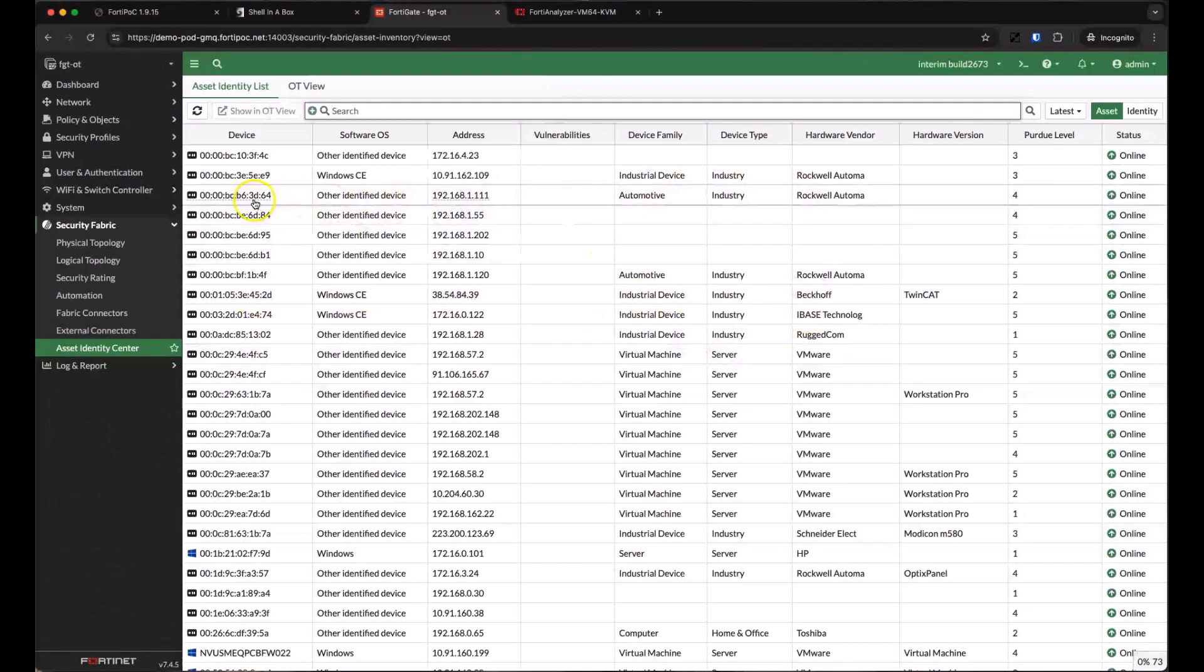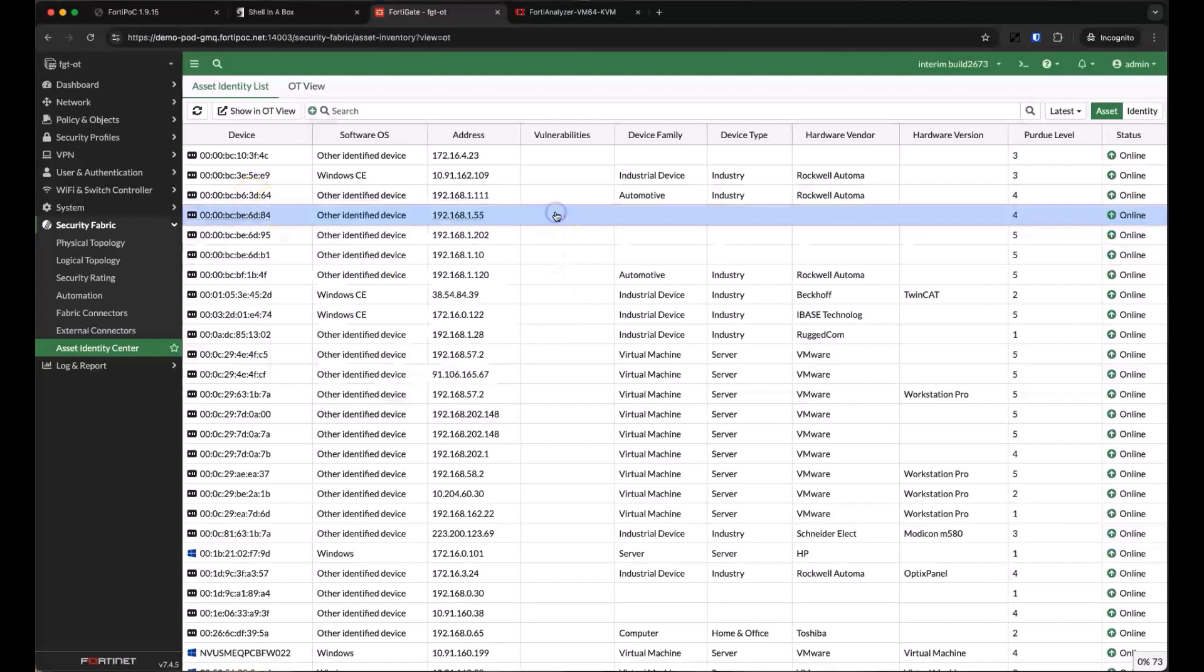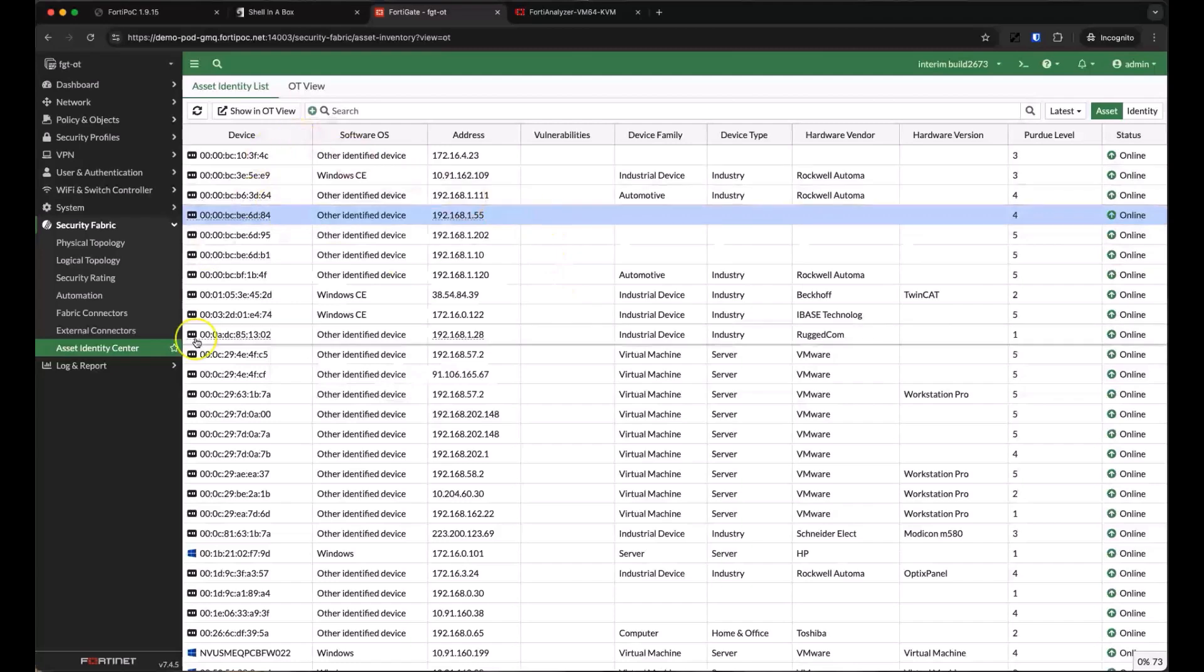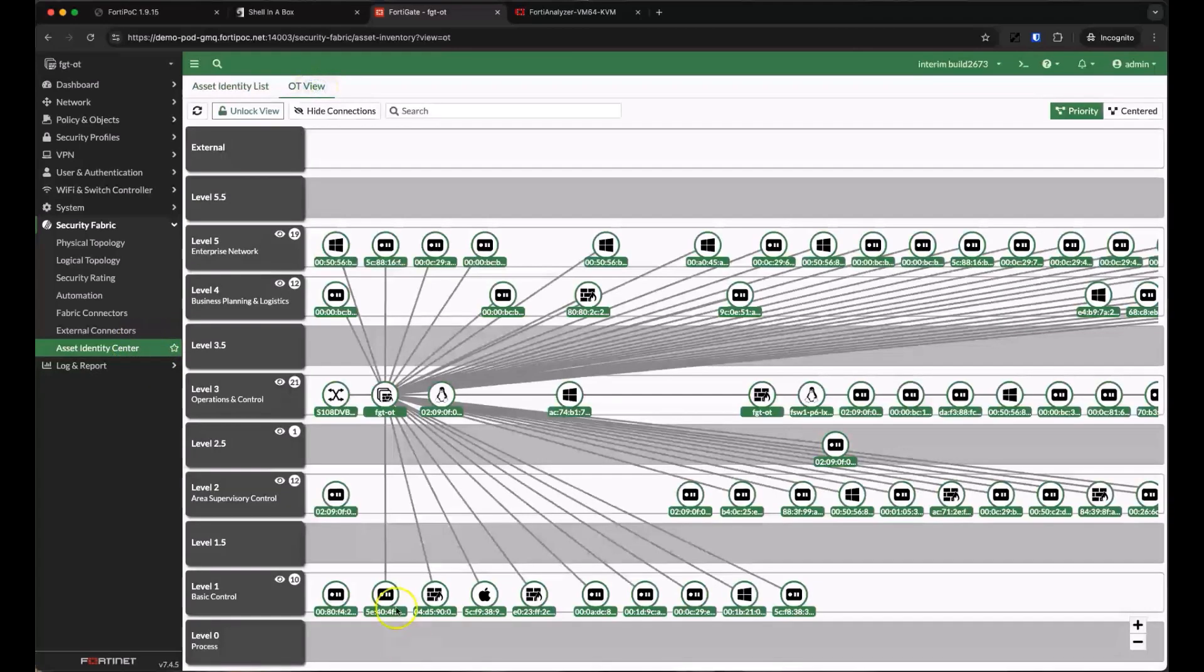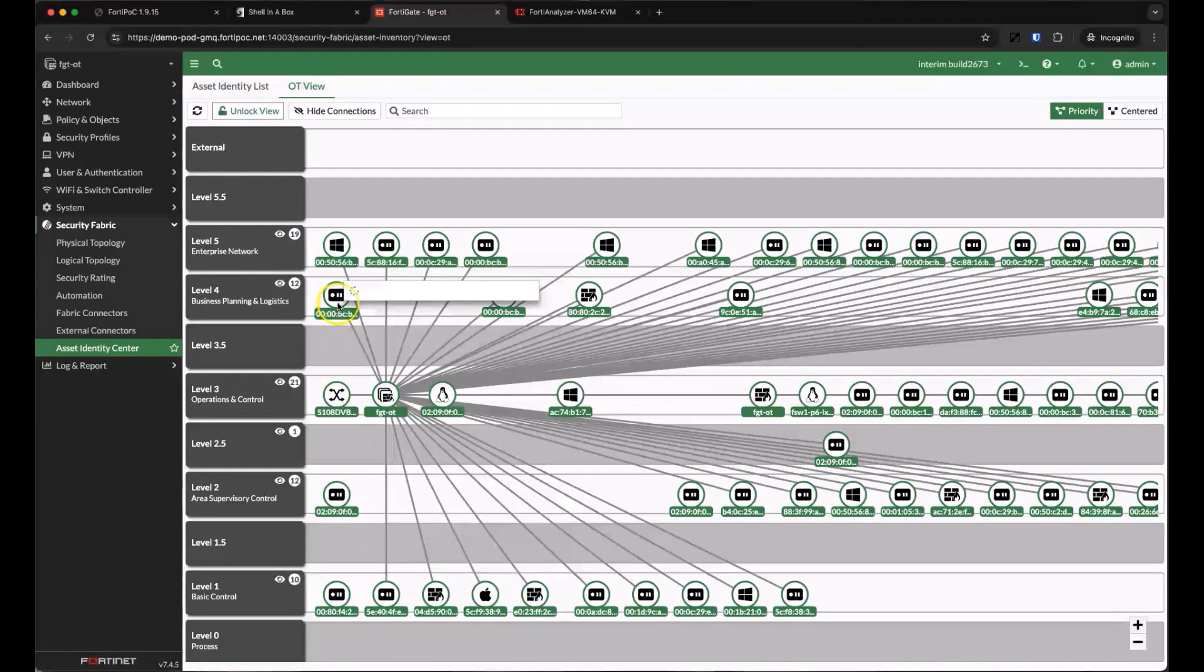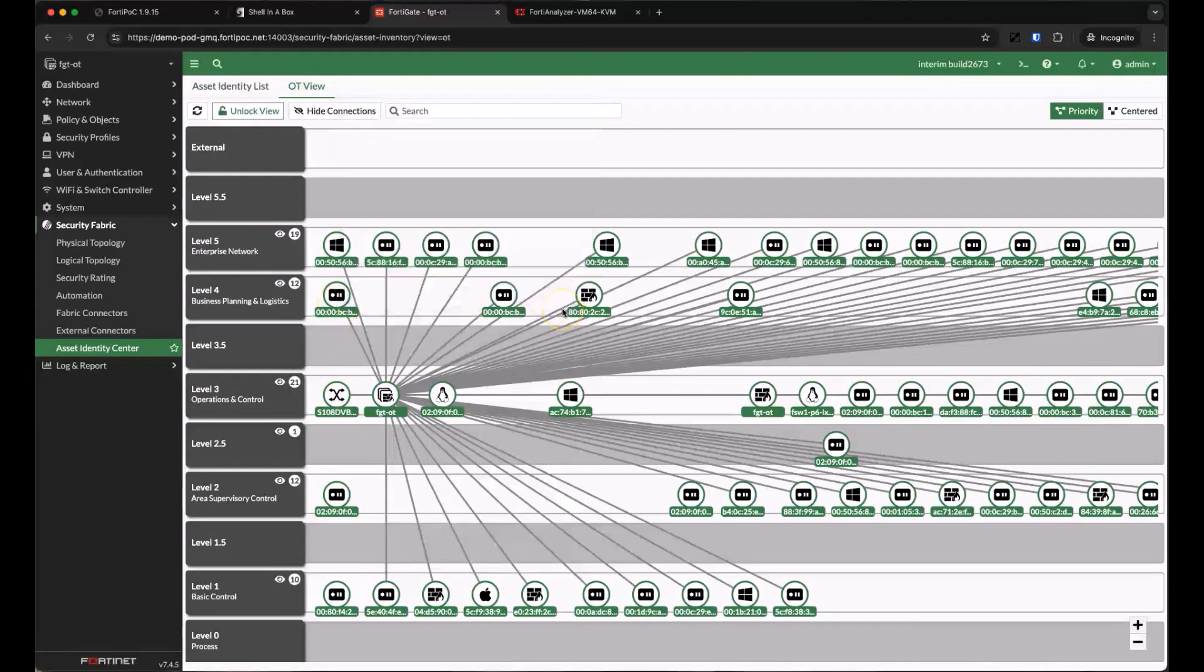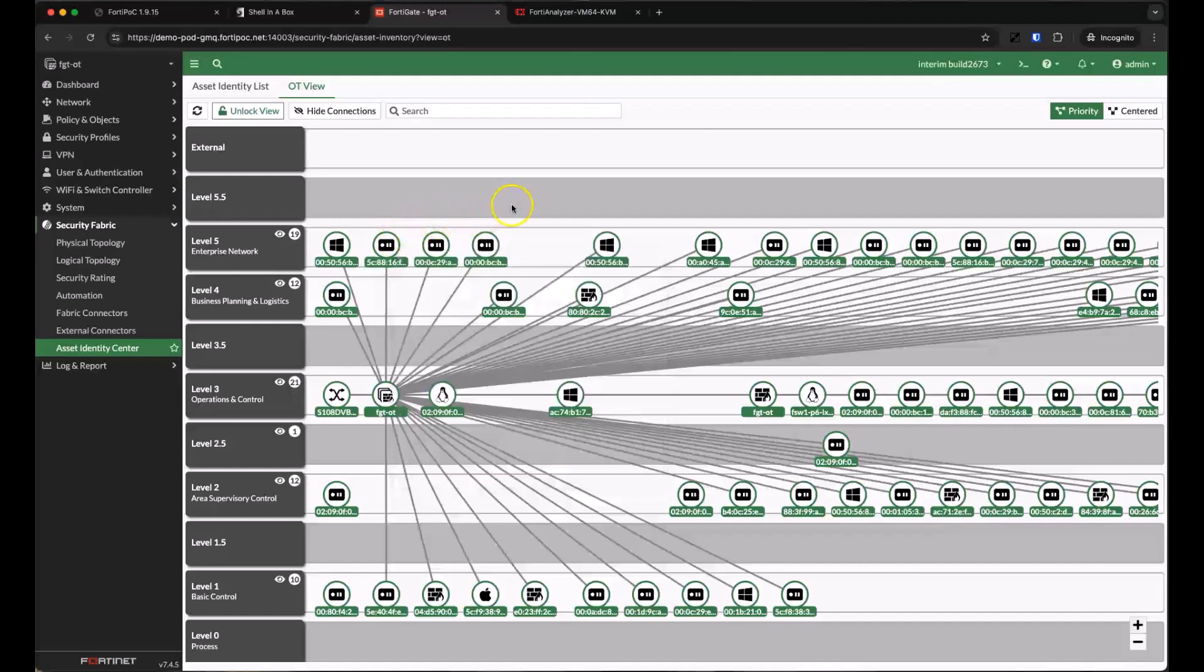We started simulating more devices here, so if we refresh the asset identity list, we'll see quite a few more assets pop up. Let's take a look at the OT view now. Here we can see those same devices arranged in the Purdue model, based already on what we know about the type of device and the interfaces we're seeing those devices on. This is a pretty good guess by the CPS, but you can always rearrange devices if this doesn't exactly match your environment.